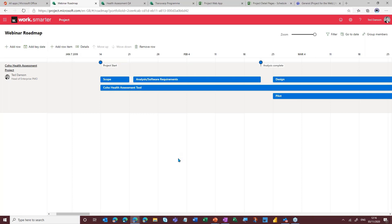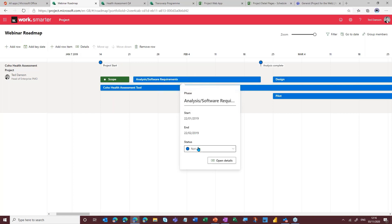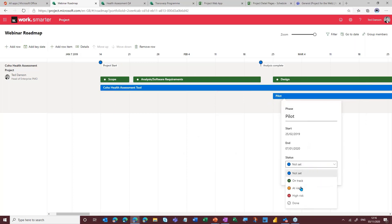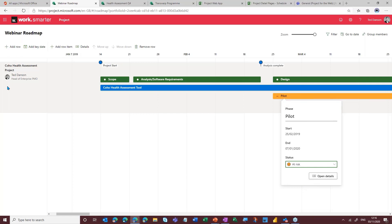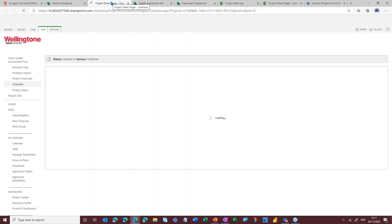This is all very well and good — we've brought the data across. And if the data now changes in the plan and we then refresh the roadmap, this data here is also going to be refreshed. One of the great things about Roadmap is the fact that it gives the end user the ability to go in and flag the status of those specific tasks. So scope we'll say is on track, analysis and requirements gathering is on track — in fact, let's say everything's on track aside from the pilot, which we'll say is at risk. And if I do want to go back to the plan, I can either navigate back to the open tab or click on open details.